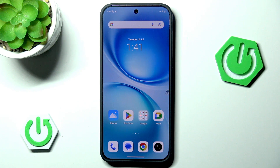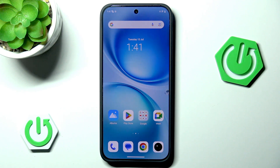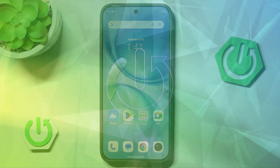Hello and welcome back to HaladrustedInfo. In this video I will show you how to install WhatsApp on Vivo X200 FE. Let's begin!